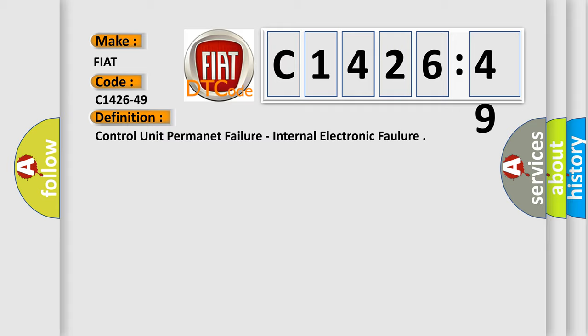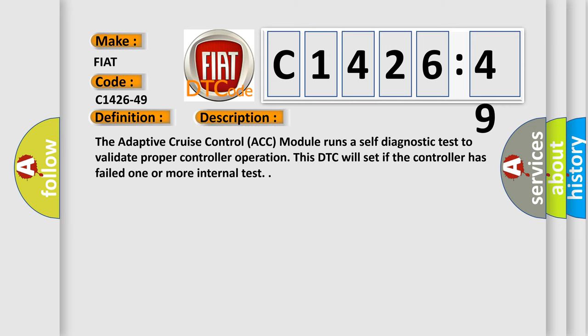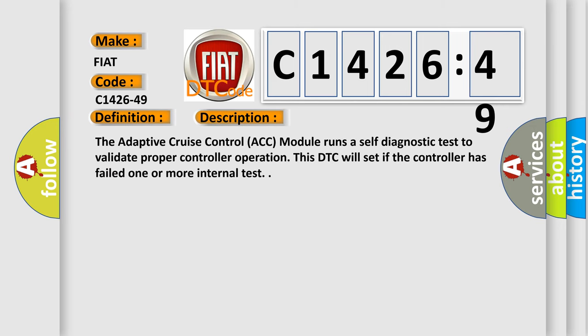The basic definition is control unit permanent failure, internal electronic failure.